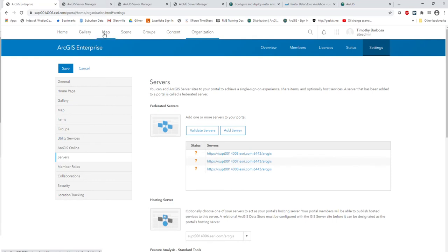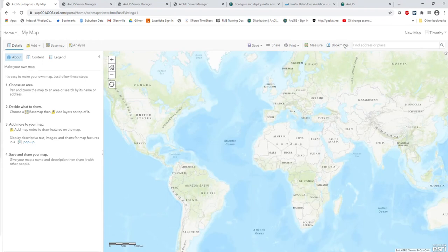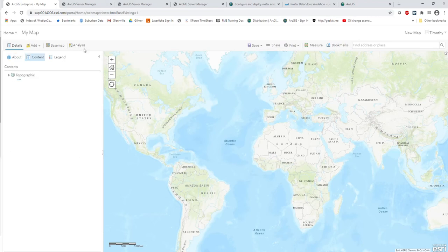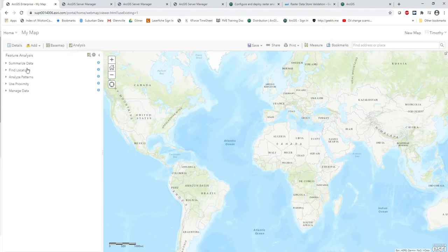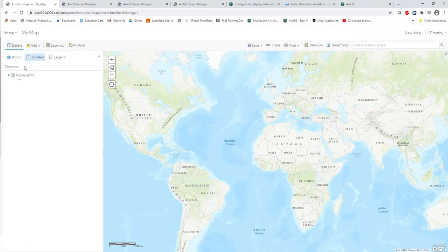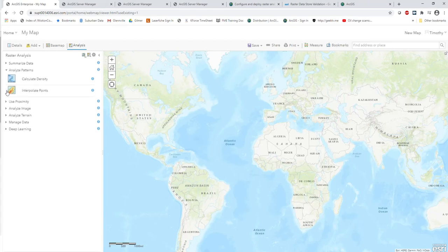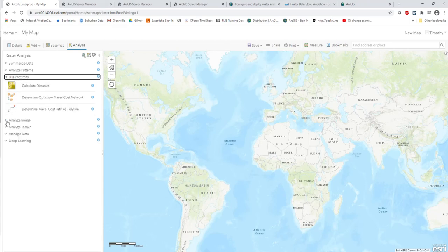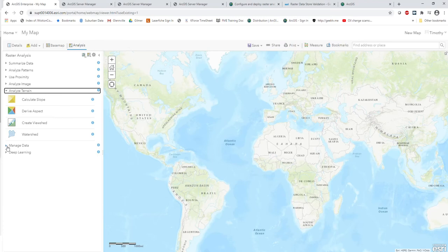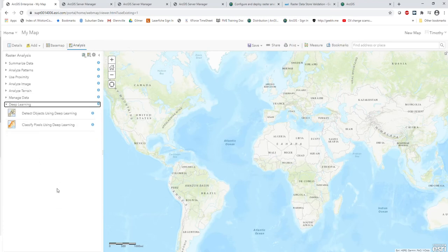To double-check everything is working, go to the web map settings and look at the analysis tools. Under Analysis, we have Feature Analysis, which is enabled by default with a federated enterprise environment — the hosting server allows for feature analytics. And now we also have Raster Analytics, which is a capability only available when a Raster Analytics server is designated to an enterprise environment. We are now able to perform raster analytics.